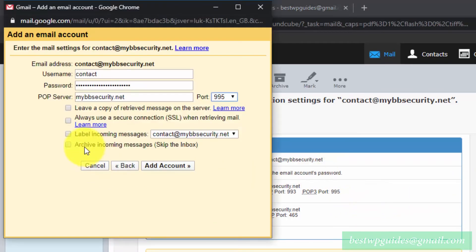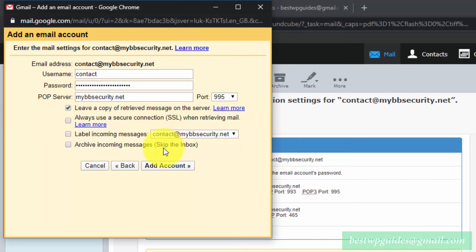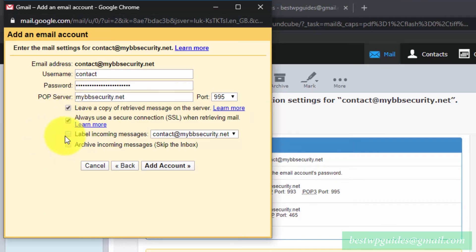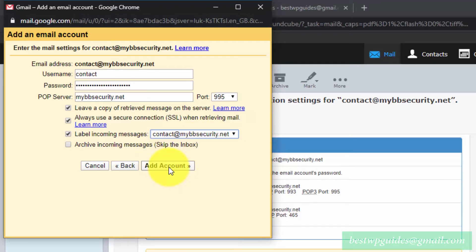Check the option 'Leave a copy on server' — after fetching email from your server, this will also keep a copy on the server. It's completely up to you, but I like to enable it. Always use a secure connection. You can also label your incoming messages if you want, then click 'Add Account'.